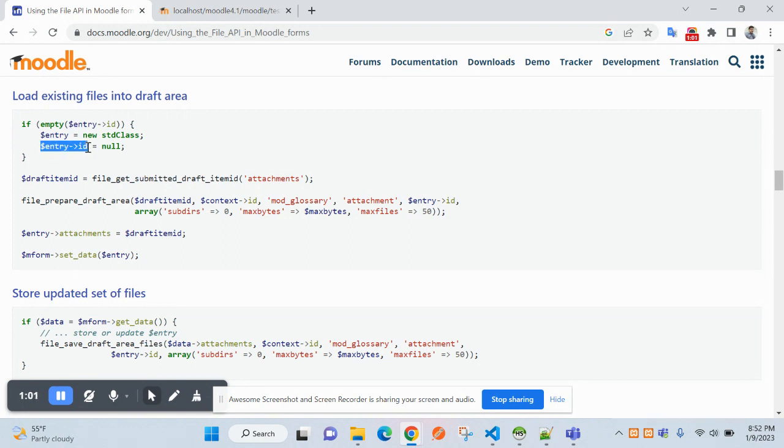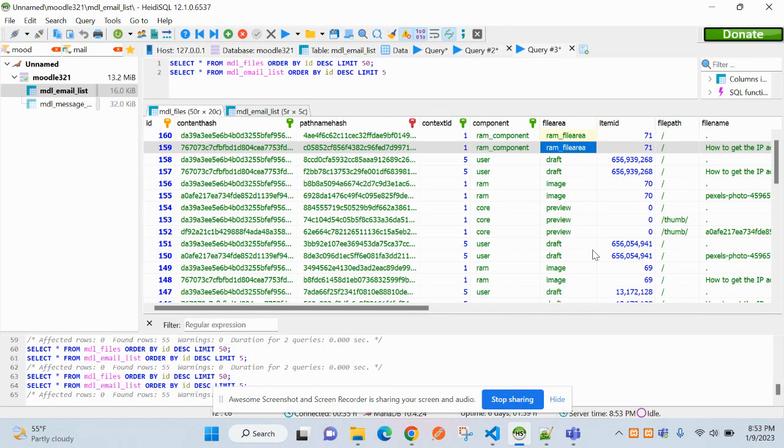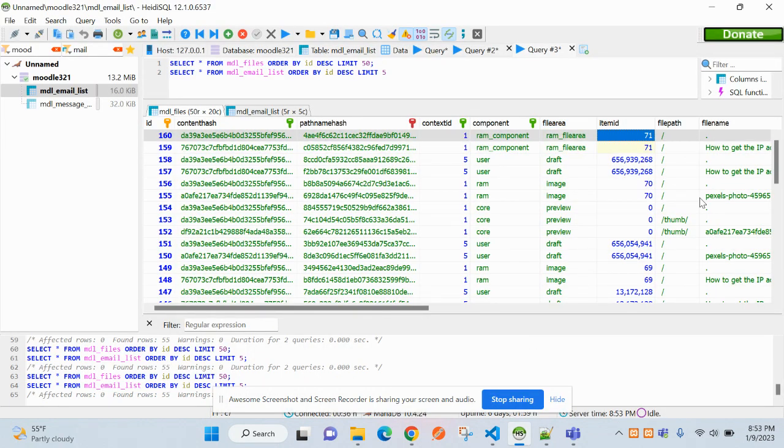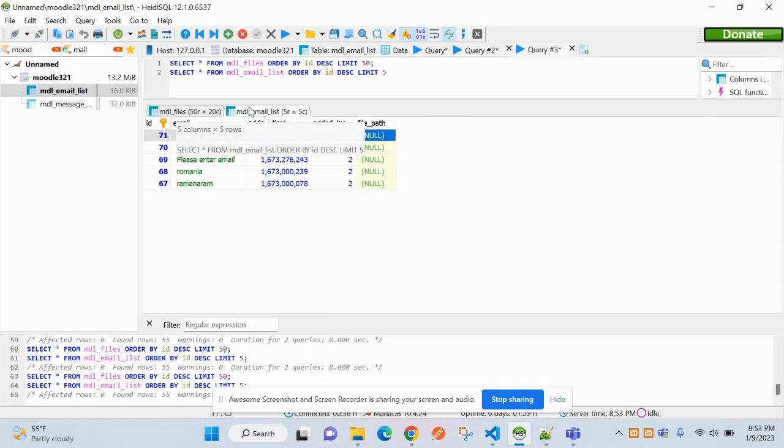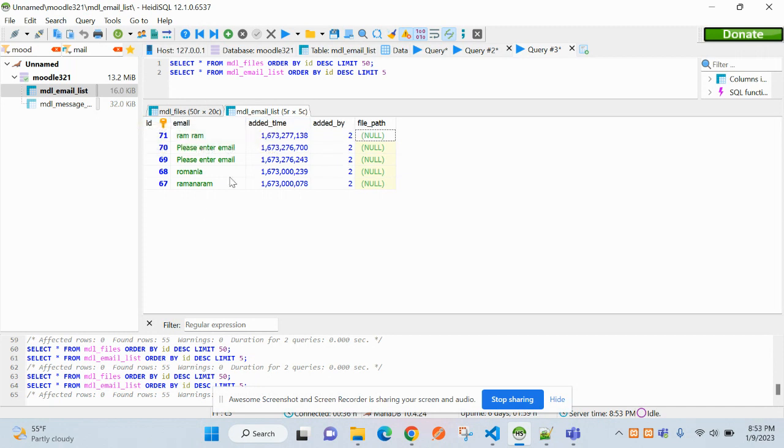How we will get that? You will get that from selecting the record from this table, in which table we have inserted.